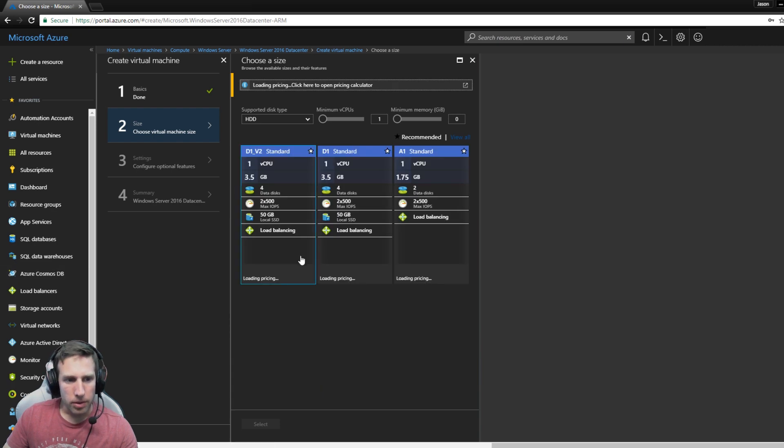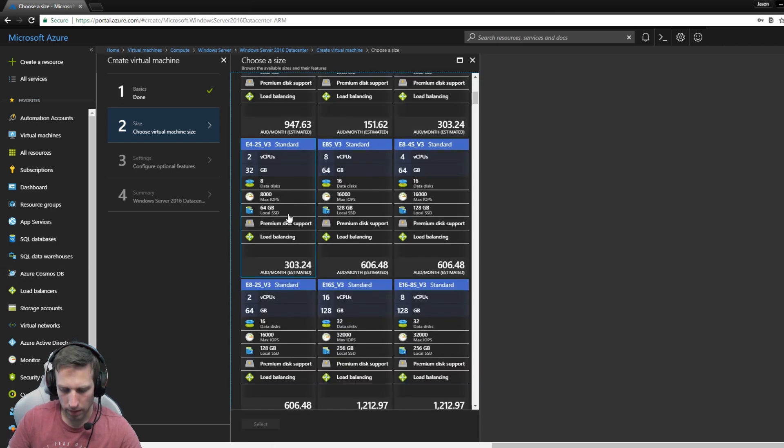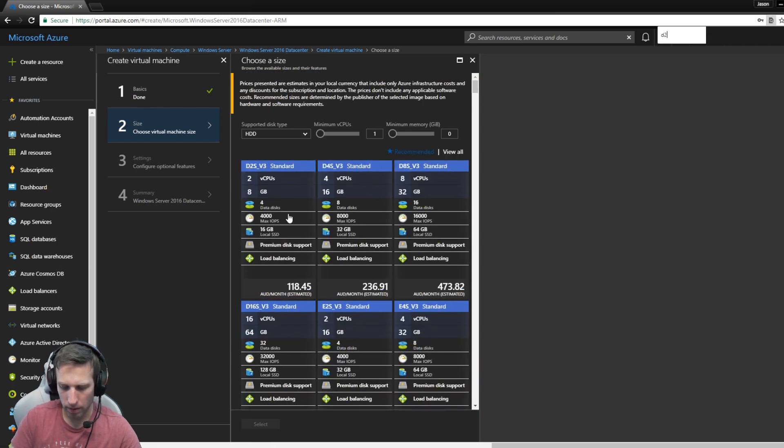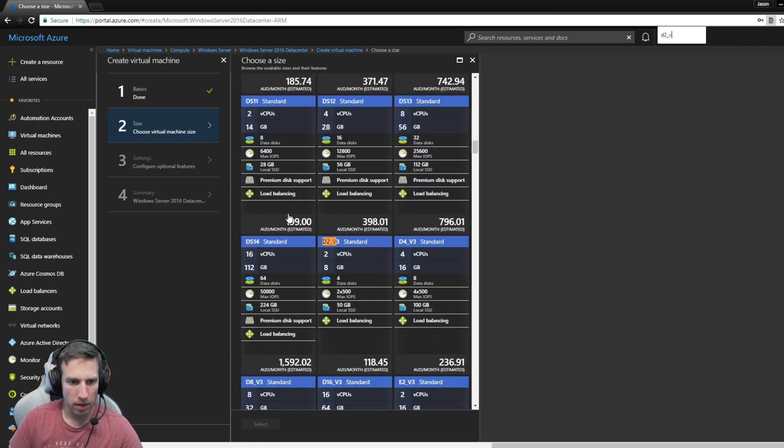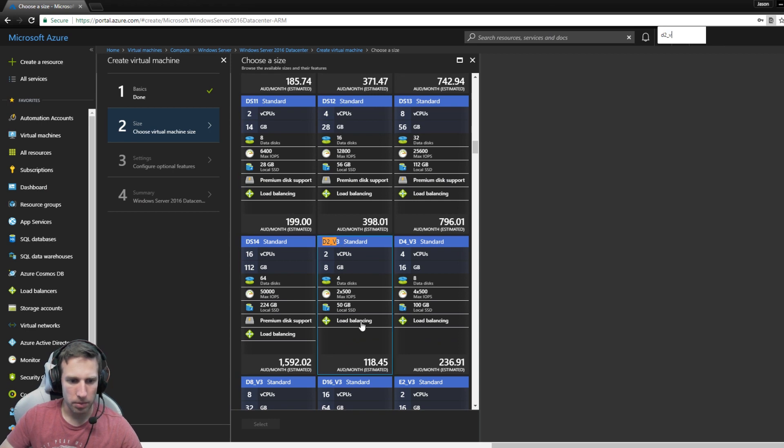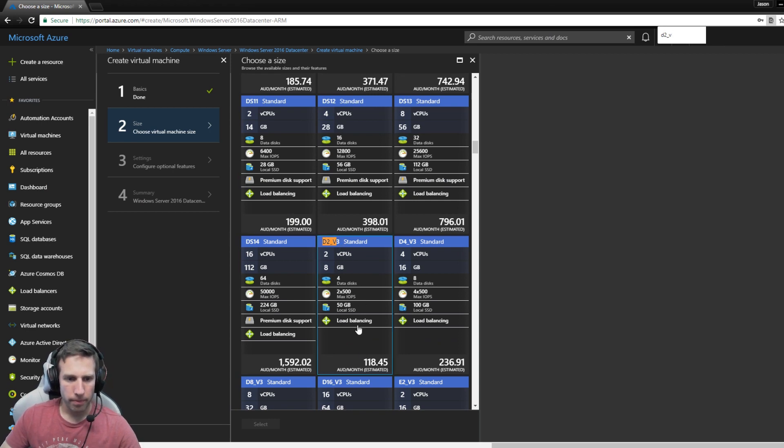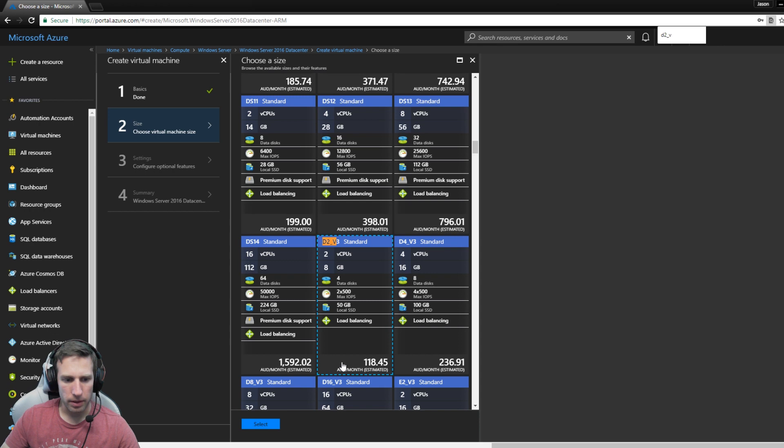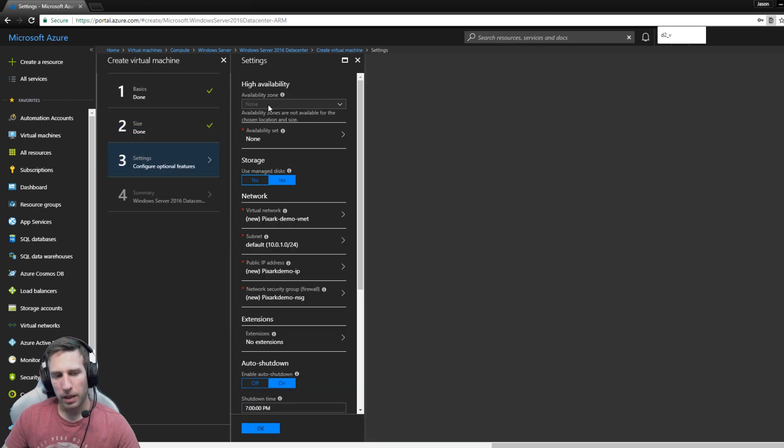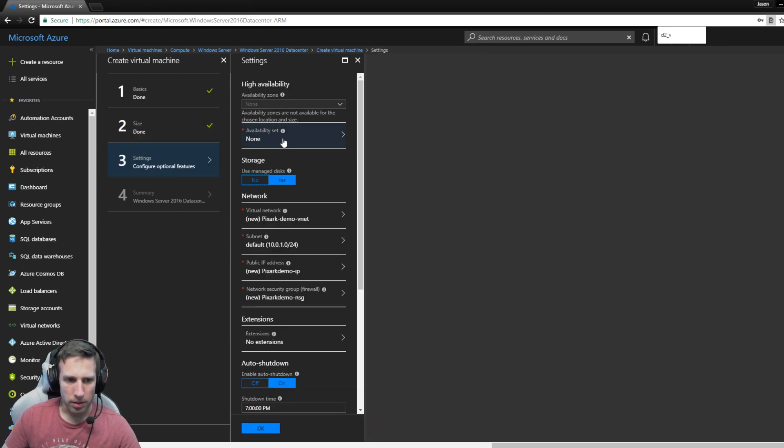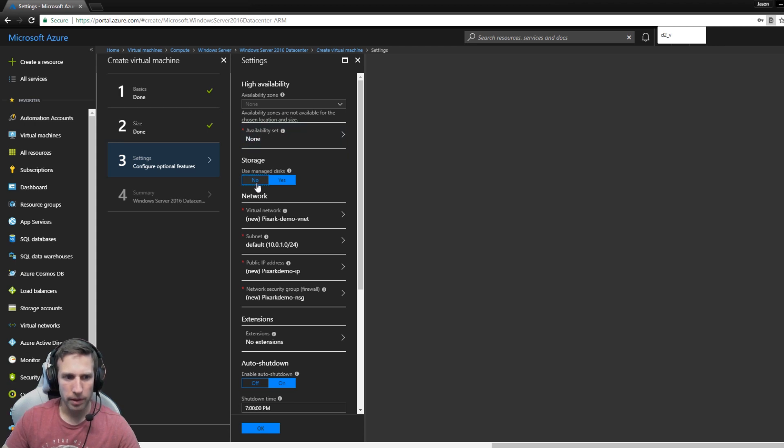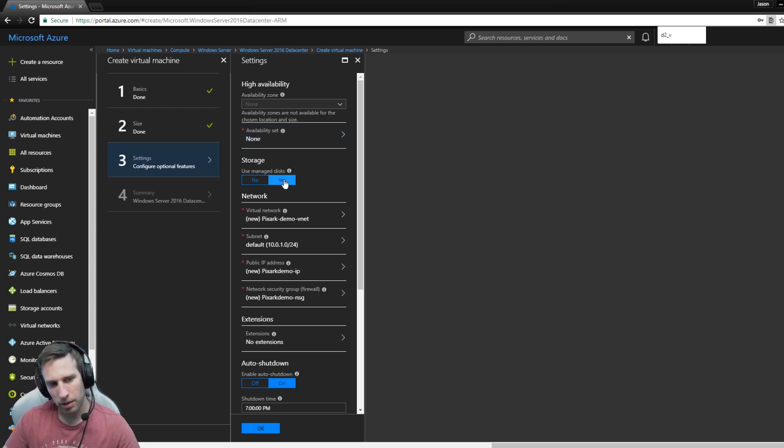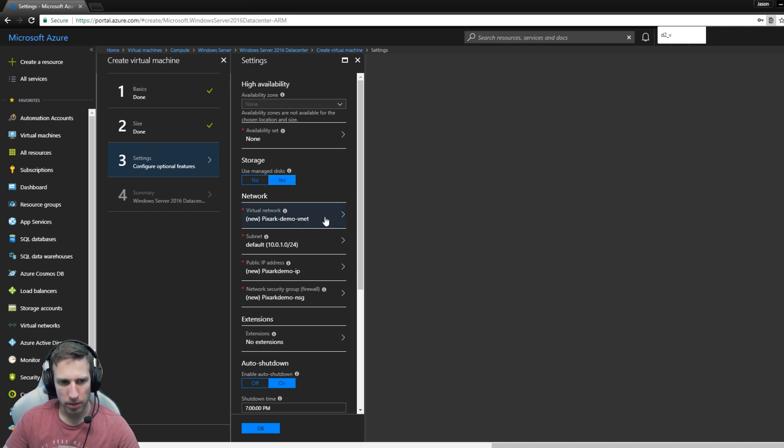Now we choose our size. D2V3 is what I want, so we're going to choose that one and select. It's a gaming machine, we don't need to worry about availability zones, we'll leave those to no. Use managed disks, yes, it's the modern way to do everything.